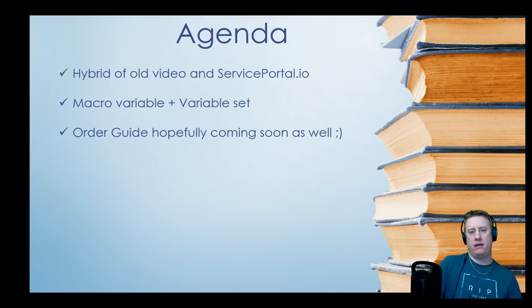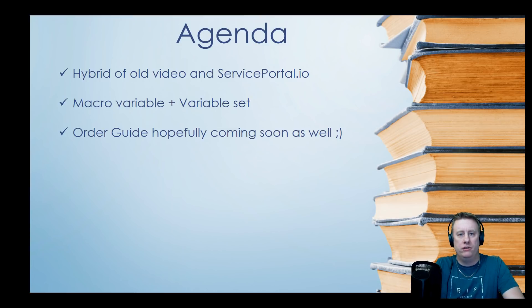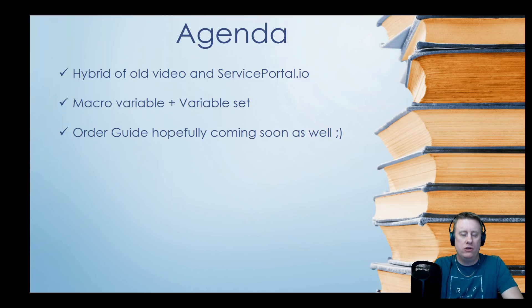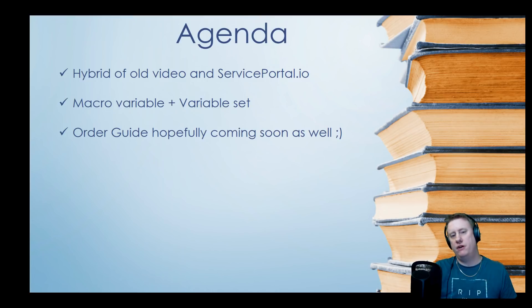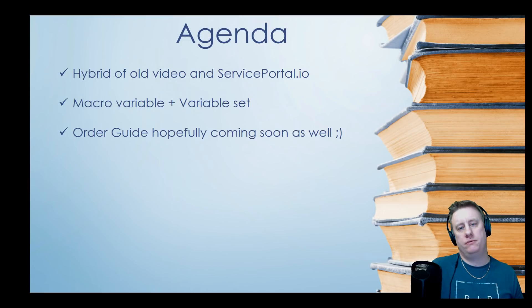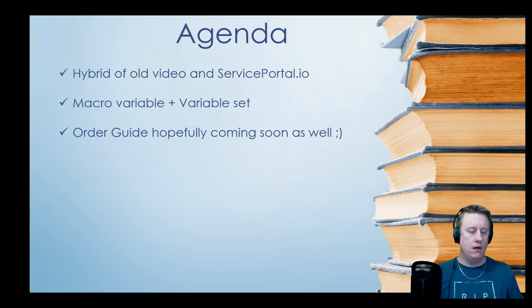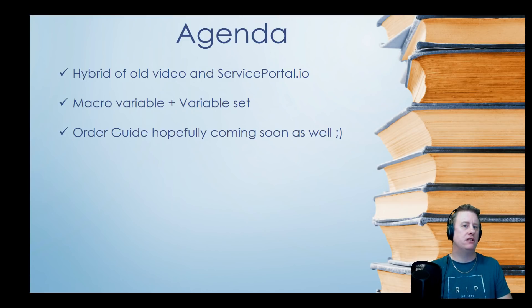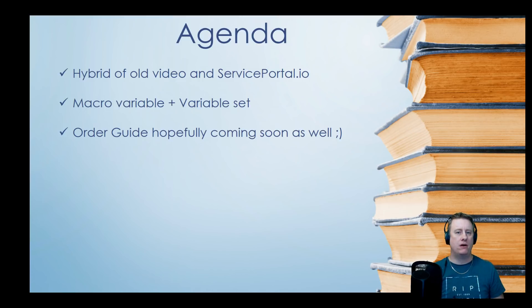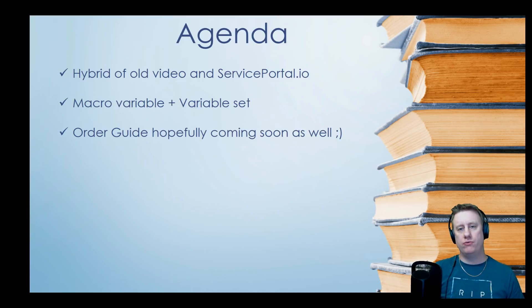Nathan made a really good version as well on serviceportal.io. I'm taking some of the stuff I made in my old video and some of the things that Nathan did and making a new one, which is basically just a macro variable that I put in a variable set so you can reuse it quite simply.